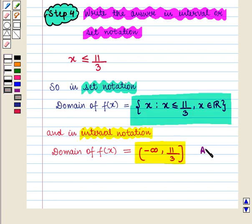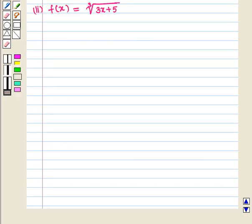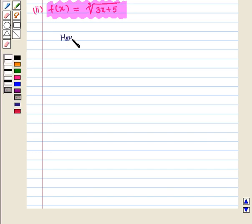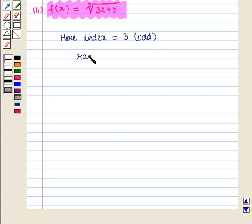Now this is the required answer to the first part of the question. We move on to the second part. Here we need to find the domain of the function f of x is equal to the cube root of 3x plus 5. Here we see that the index will be equal to 3, which is odd, and the radicand will be equal to 3x plus 5.